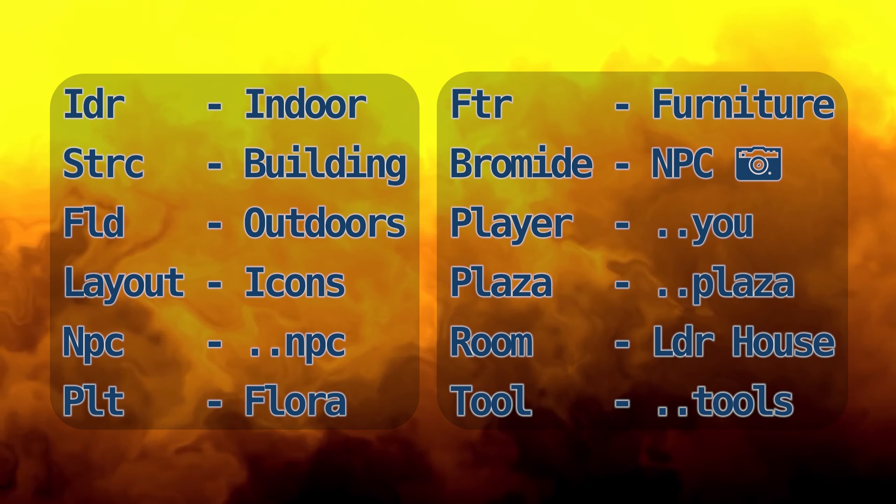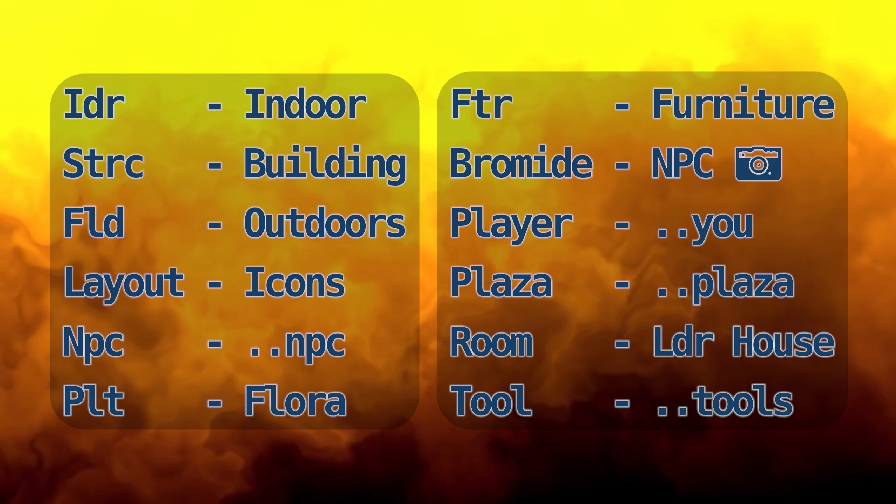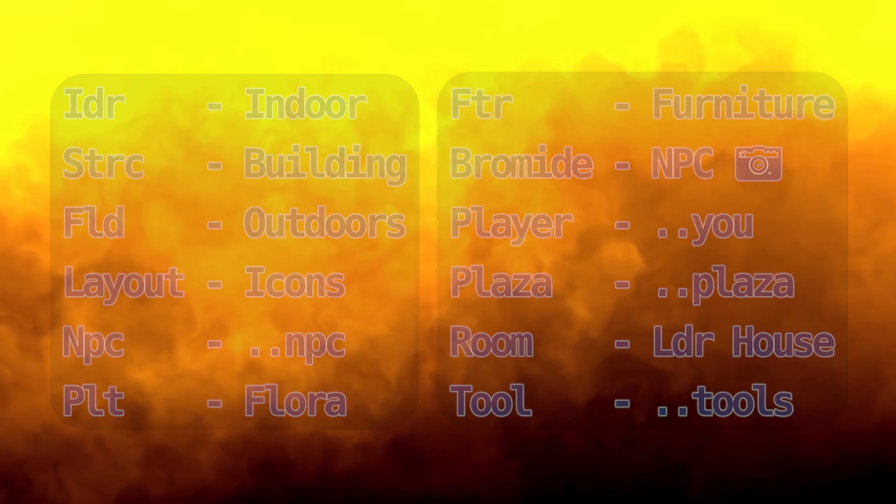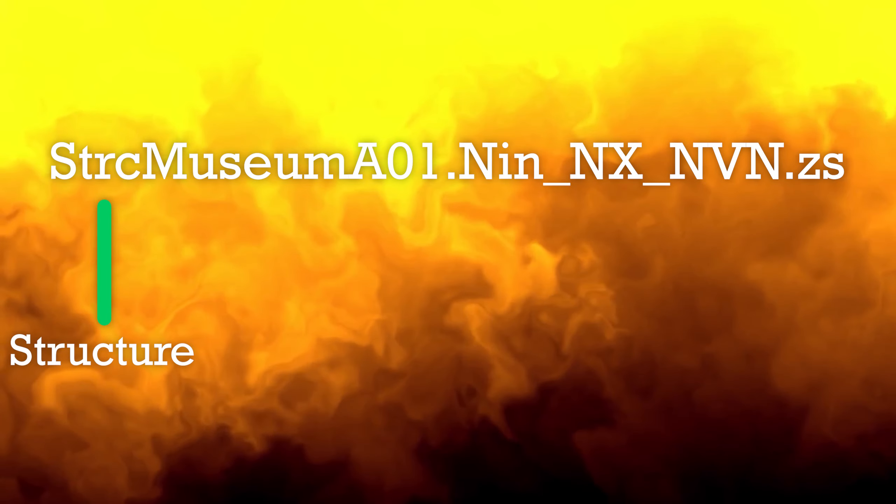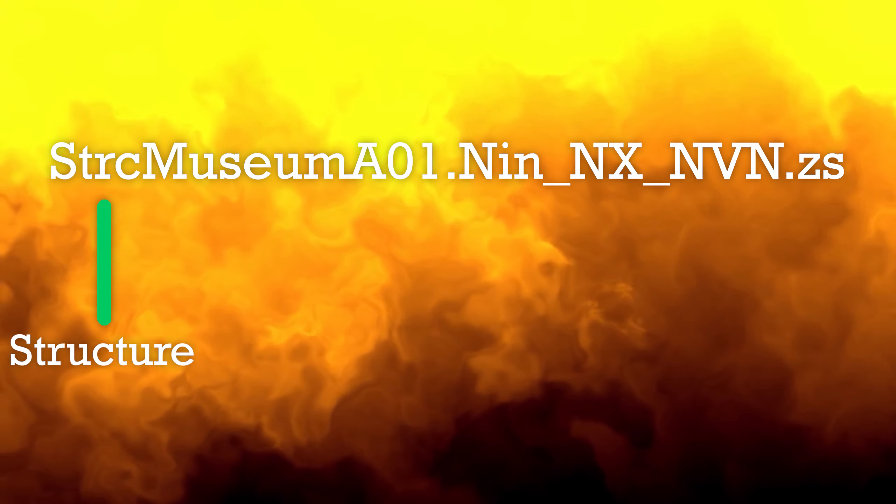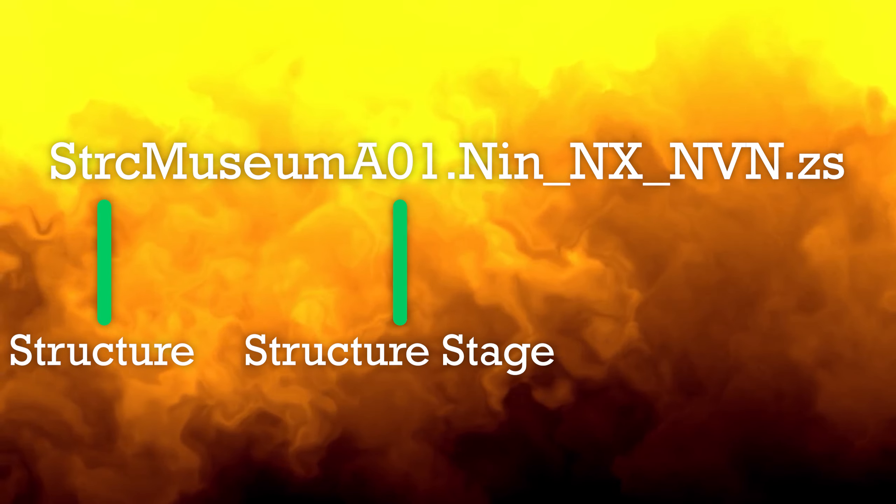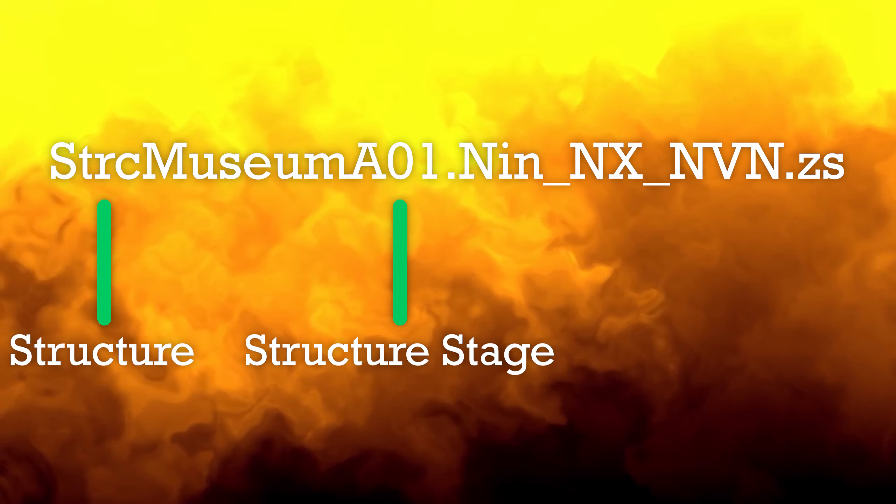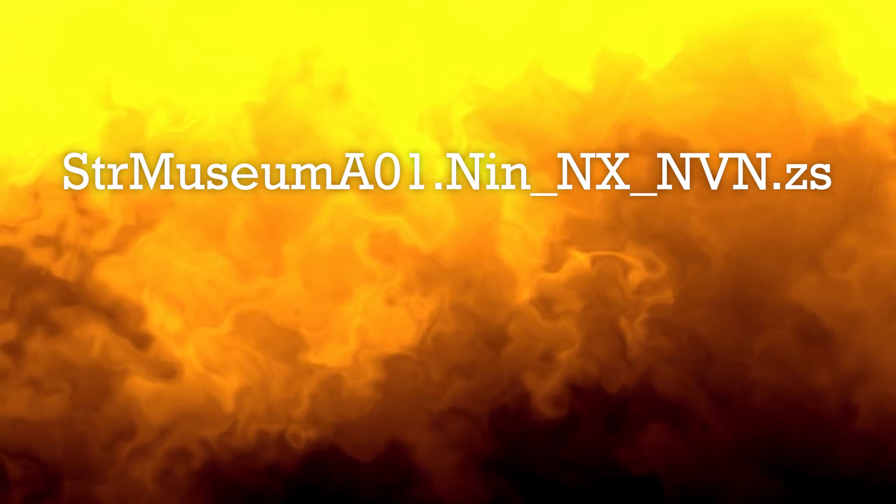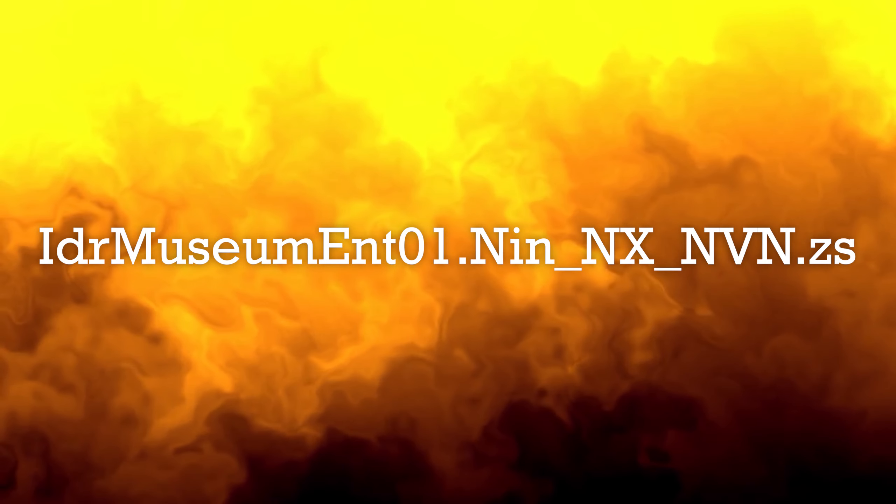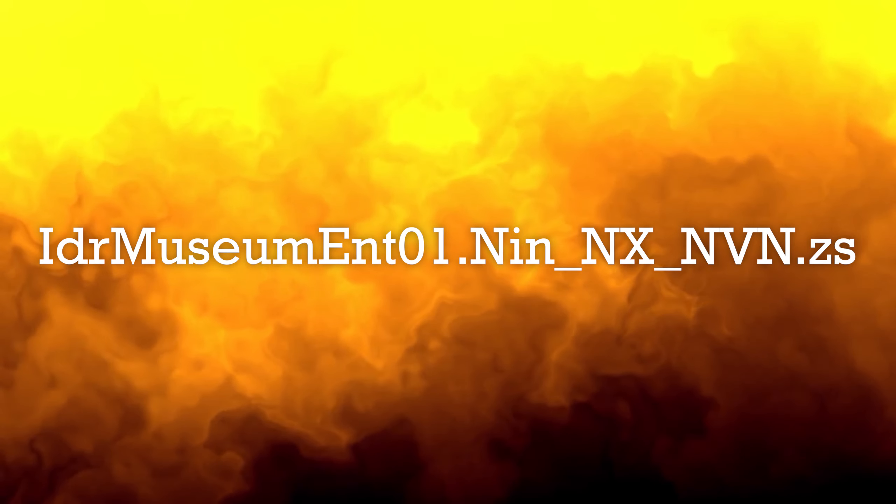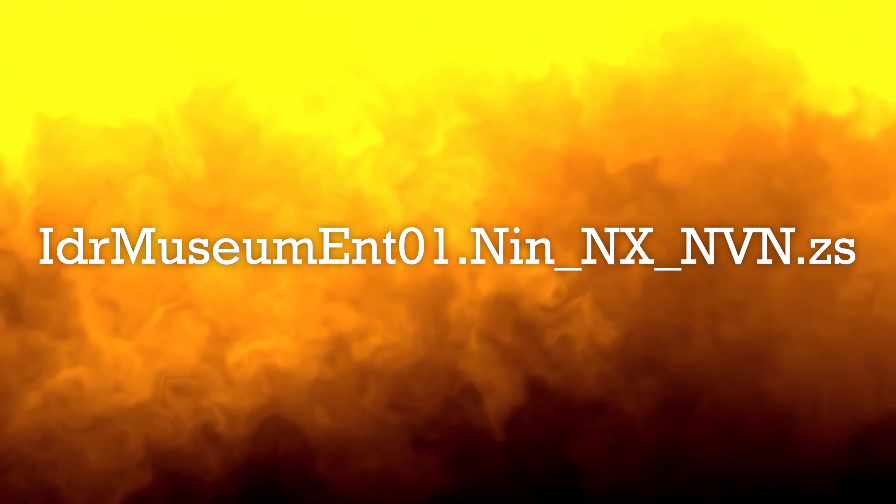For this video, I'll be editing the museum's exterior. The filename starts with strc for structure, and then a01 is the stage of the museum I'm editing. The interior starts with LDR instead of strc if you're editing that.